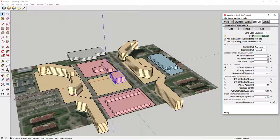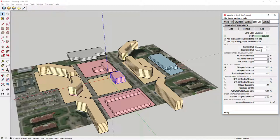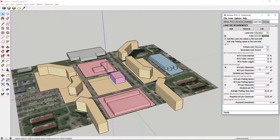Since we created education land use based on residential land use, we obviously need to change primary and secondary units. That said, we can choose classroom for primary unit and student for secondary. Let's say that average classroom occupies 100 square meters of gross floor area and provides space for 25 students. We can also set number of required parking spaces per classroom or green area requirements if any.